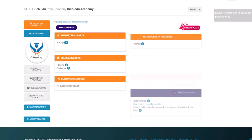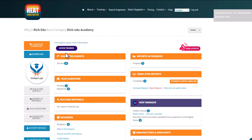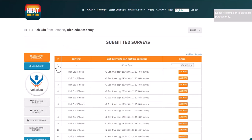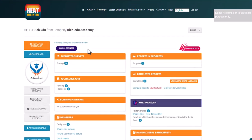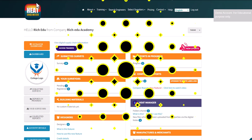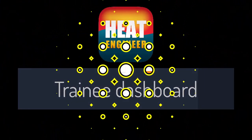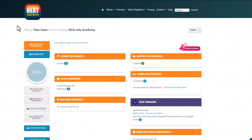So that covers how to set up 'Access Trainees', the submitted surveys which you can copy based on how many learners you have, the automatic addition of trainees as surveyors and designers, and how to keep track of completed reports — that's how the dashboard works as a teacher or trainer.